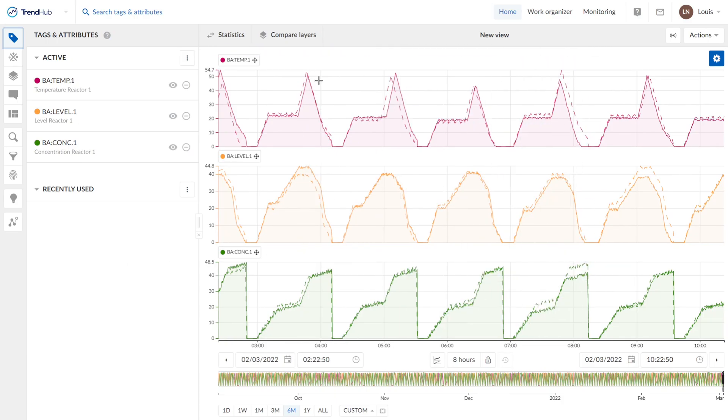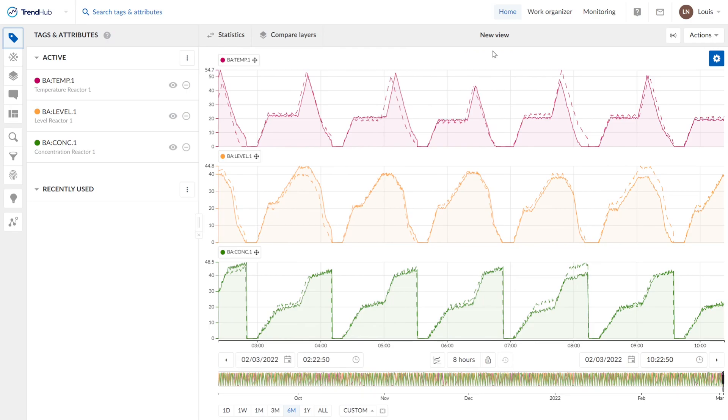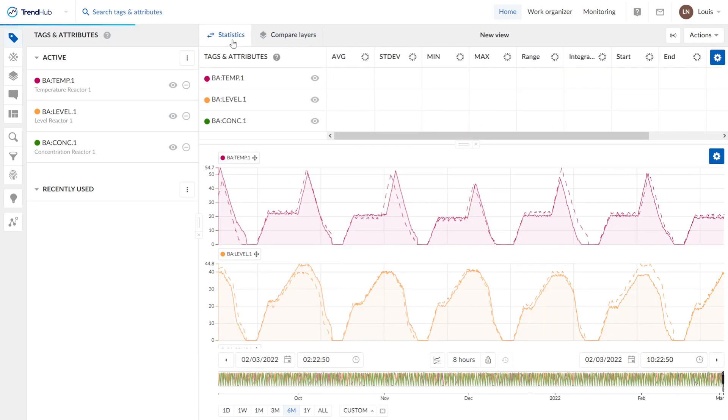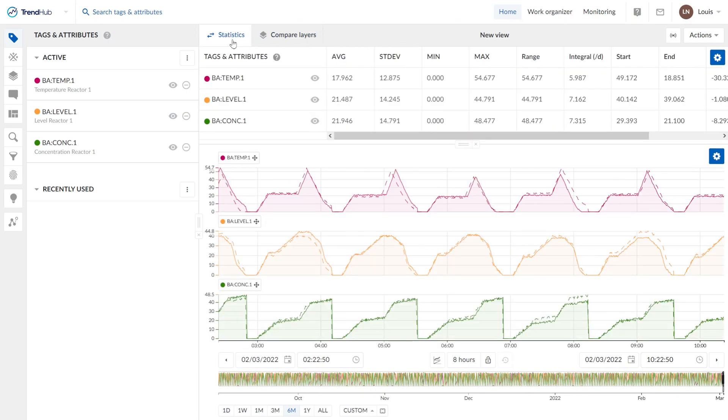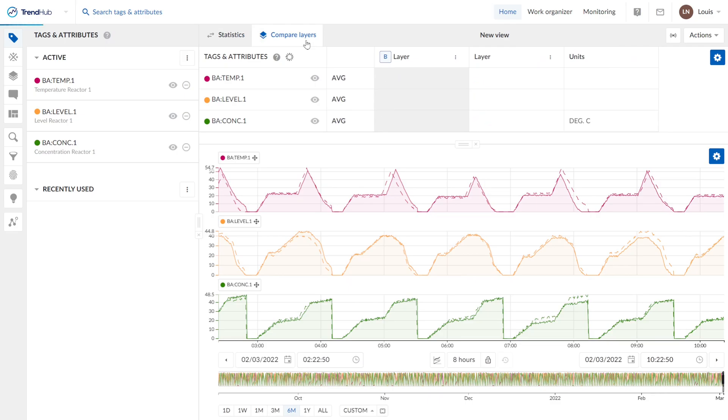On the right, we see our current view. We have the statistics table right here. It shows key parameters like average values, min and max values and much more. And next to it, we have the compare layers. So if you added multiple layers to your view, you can compare the trends and the values right here.